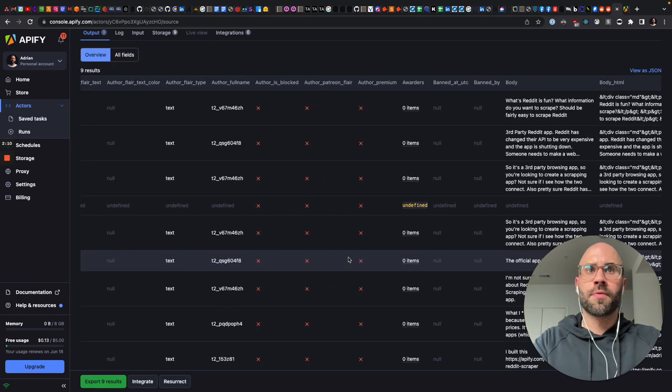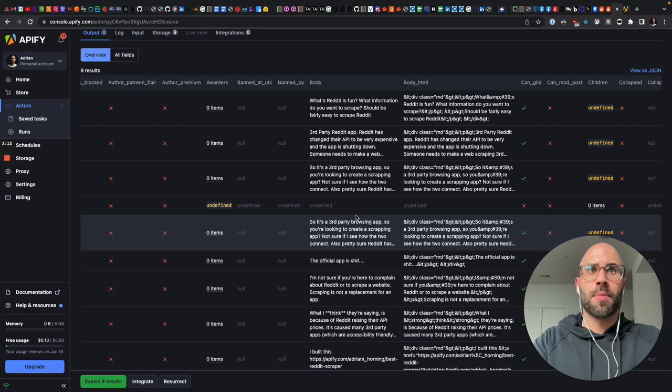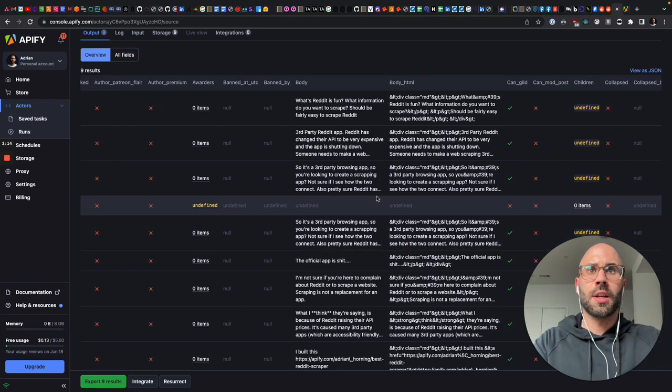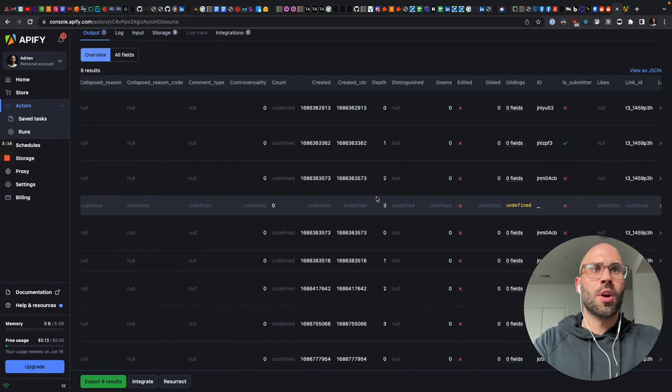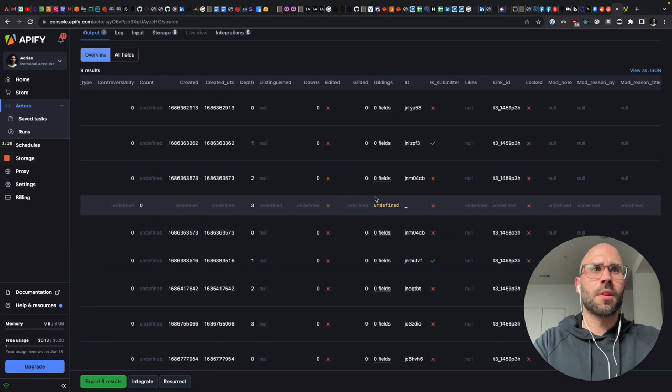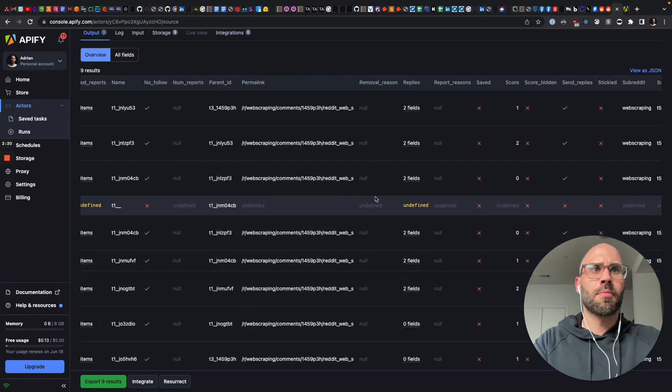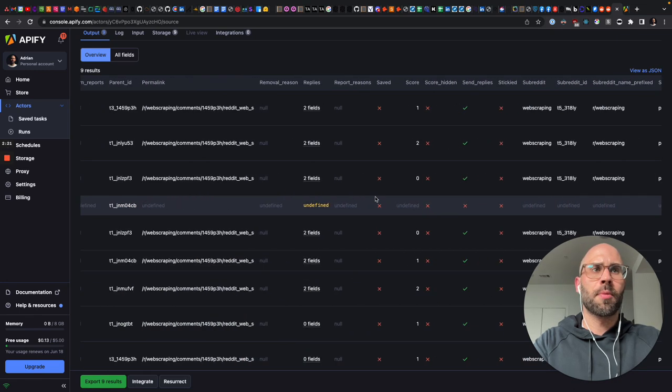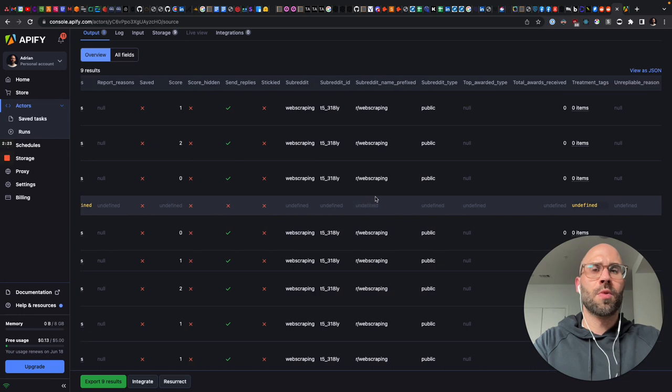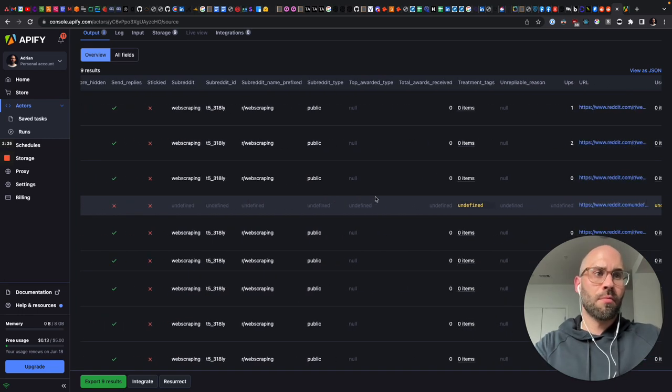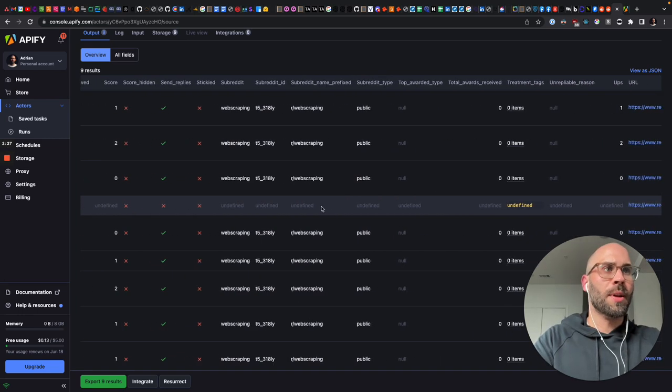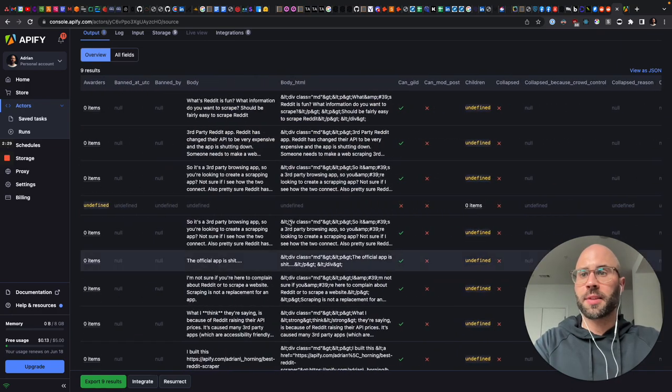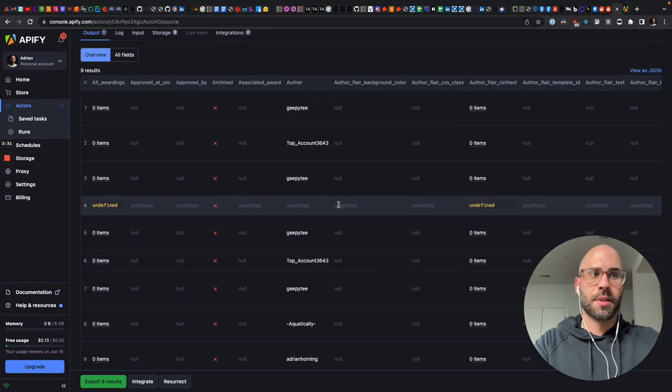So you have the author, body of their post, HTML, upvotes, the link, permalink, replies, which will all just be printed in the comments here. View as JSON and then export those as well. So that's it.